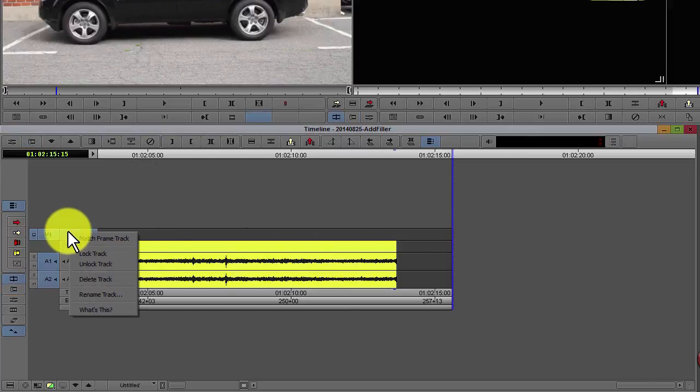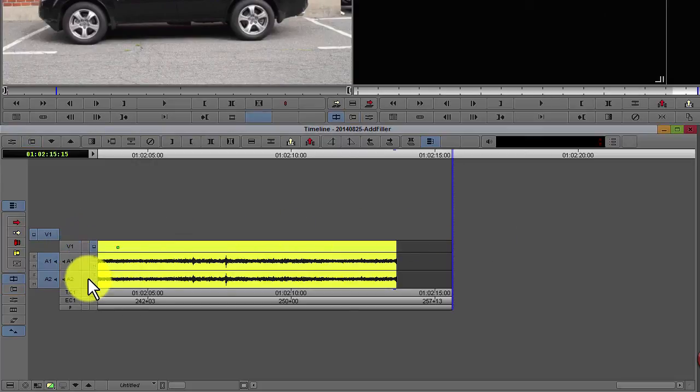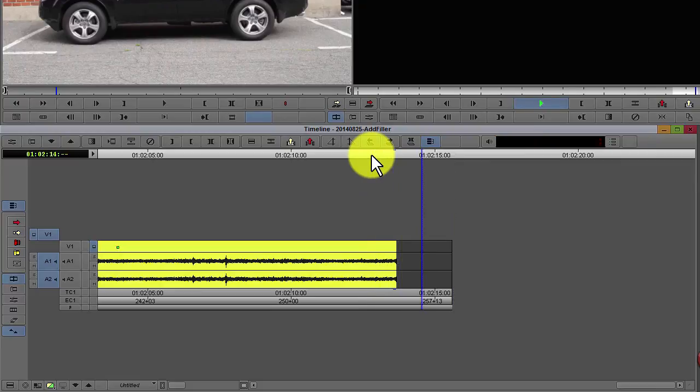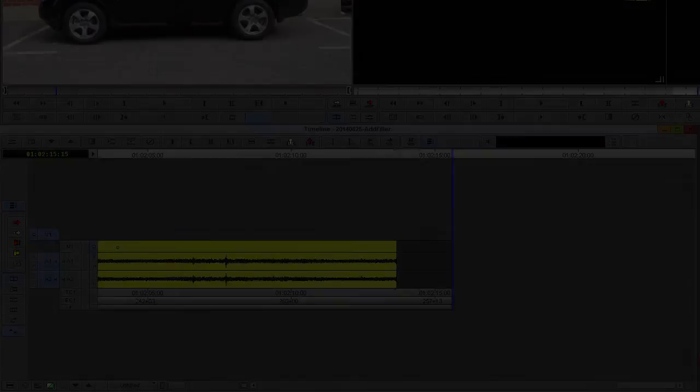Go ahead and delete the newly created video track. But make sure you have your desired length of filler before deleting the new track. Thank you.